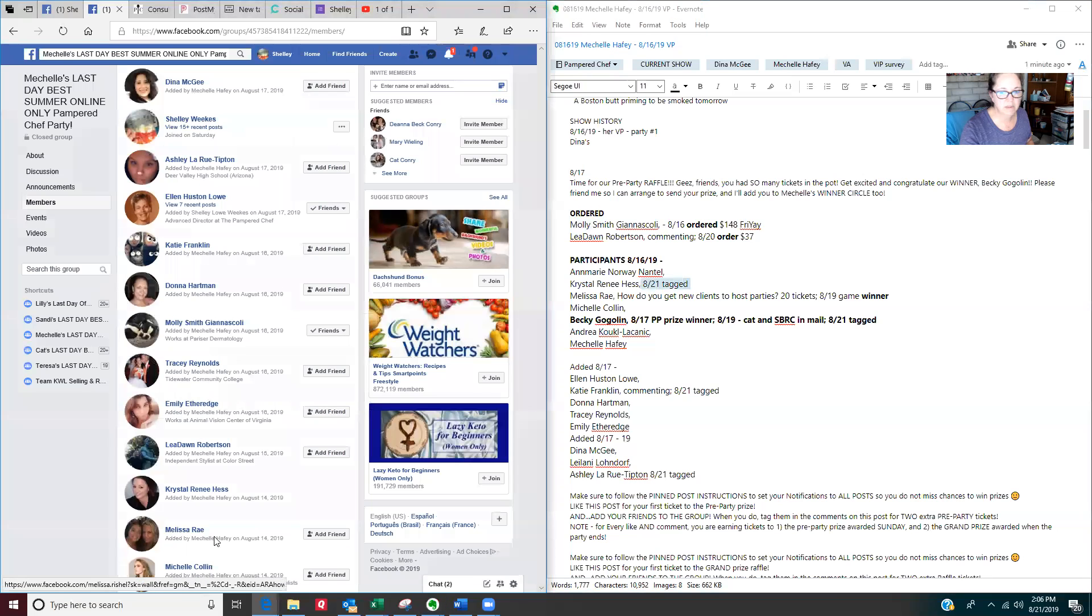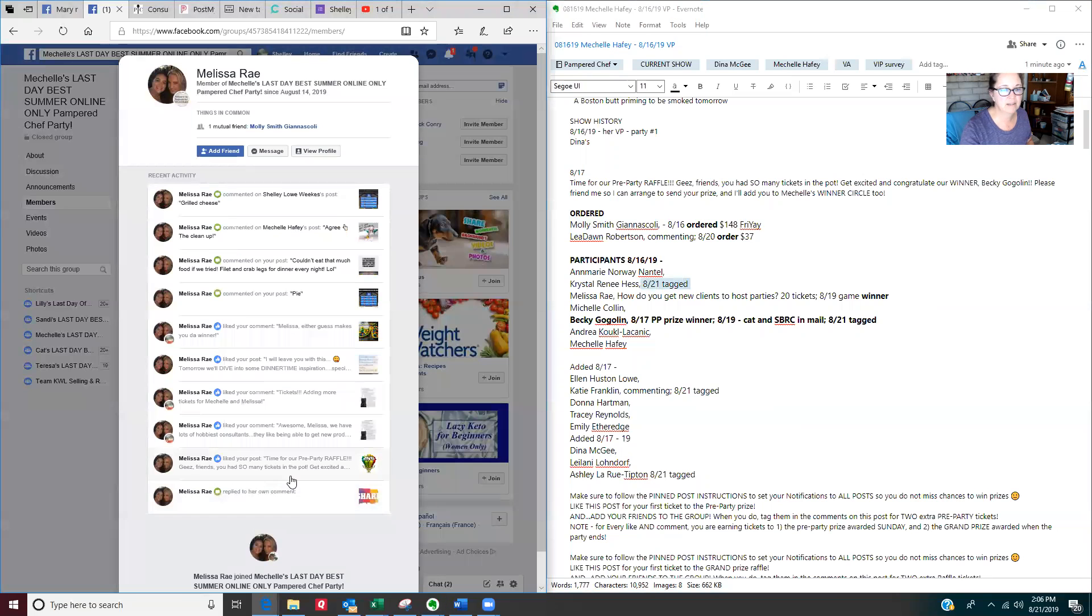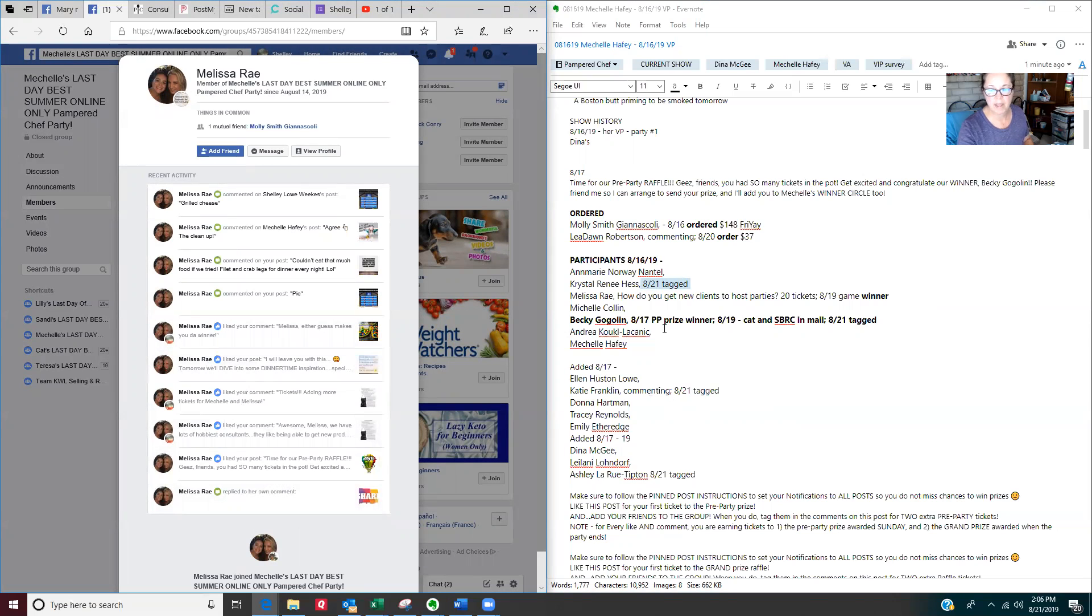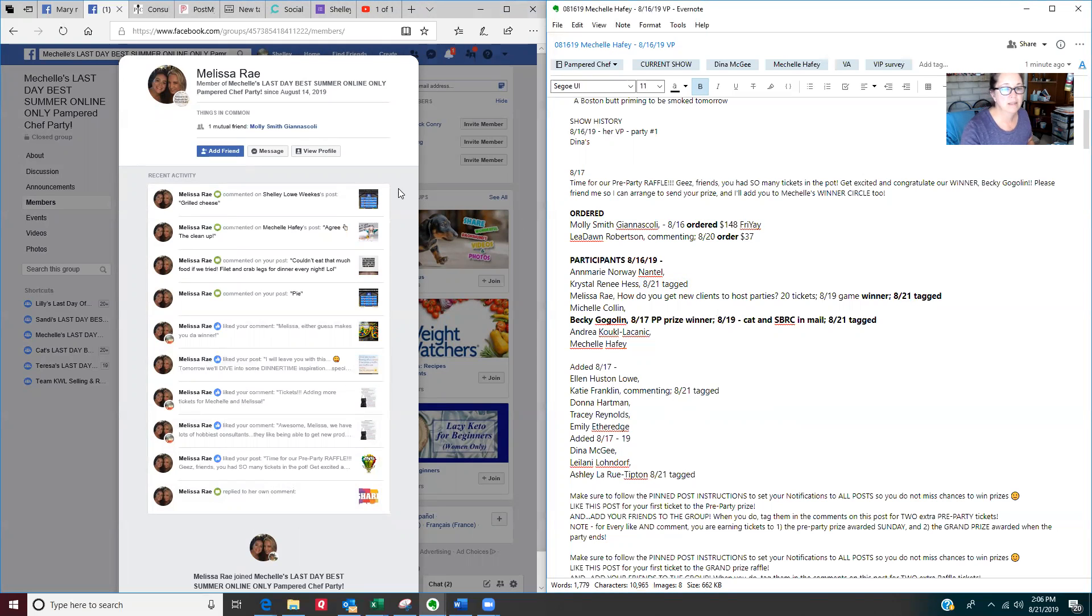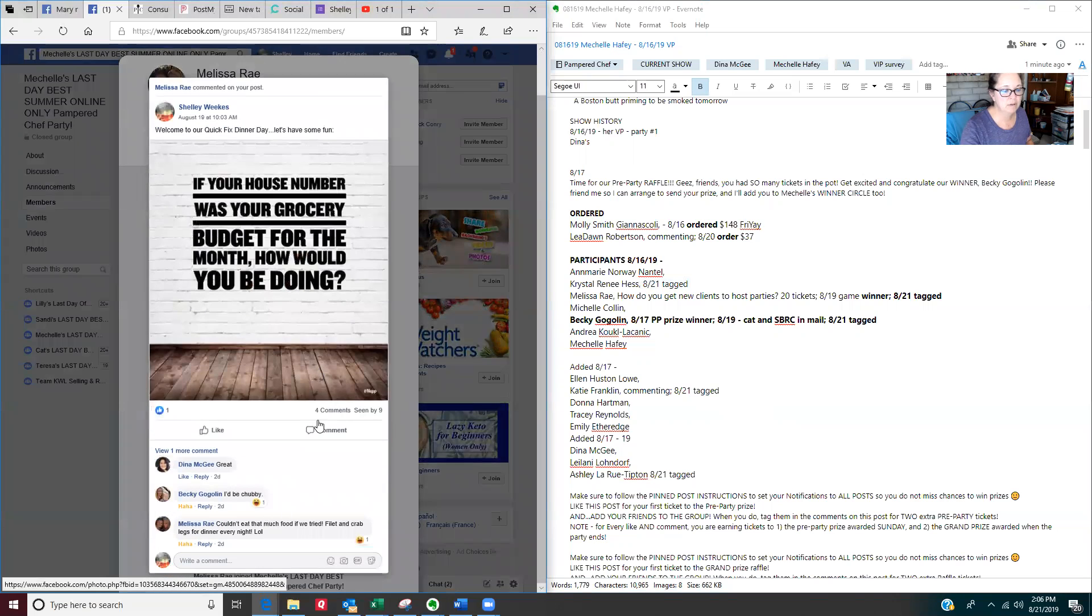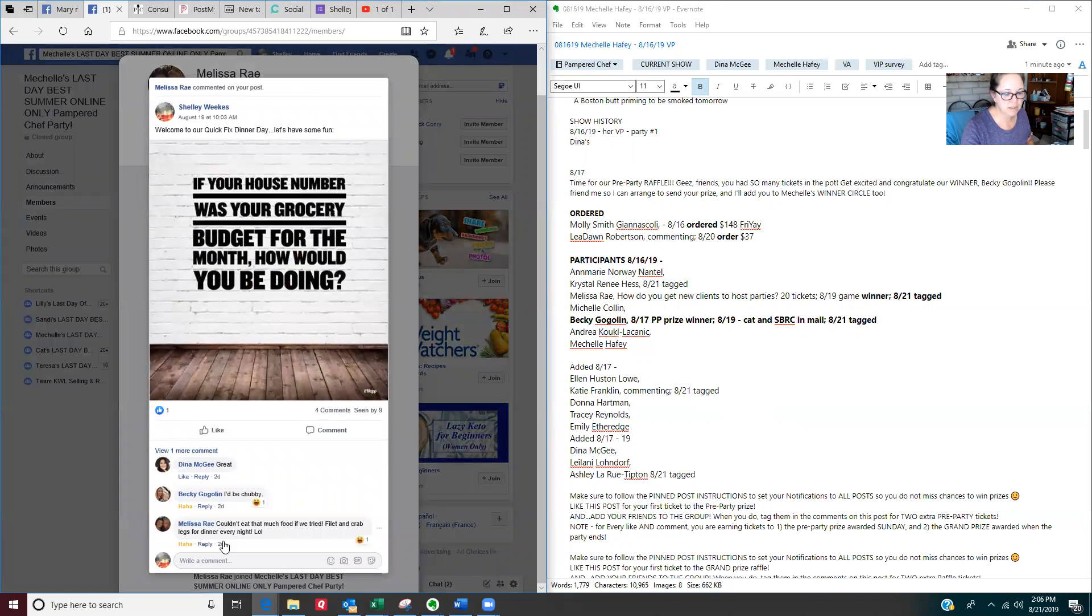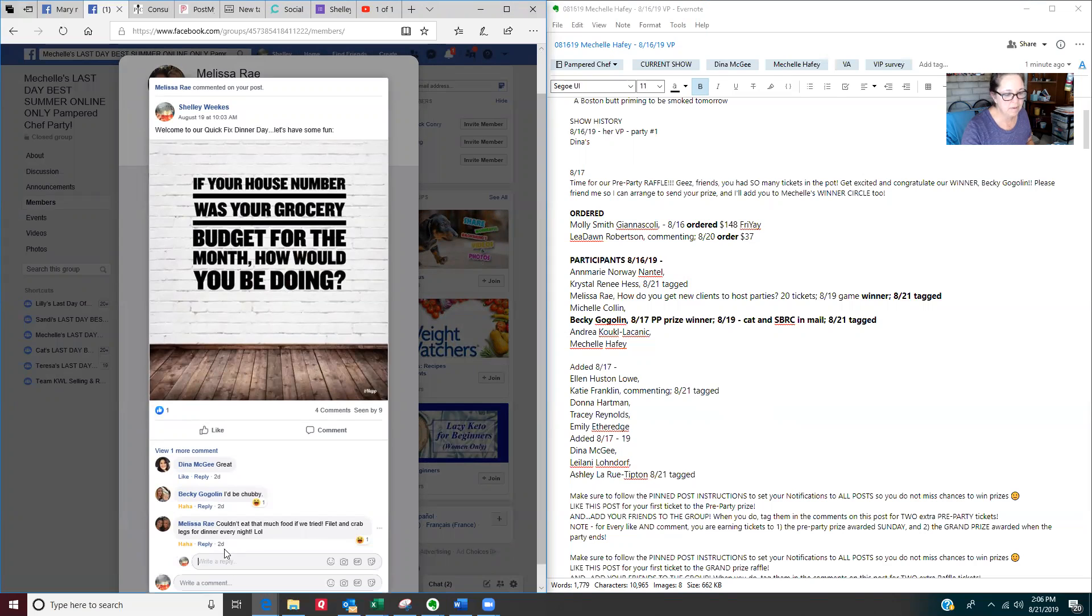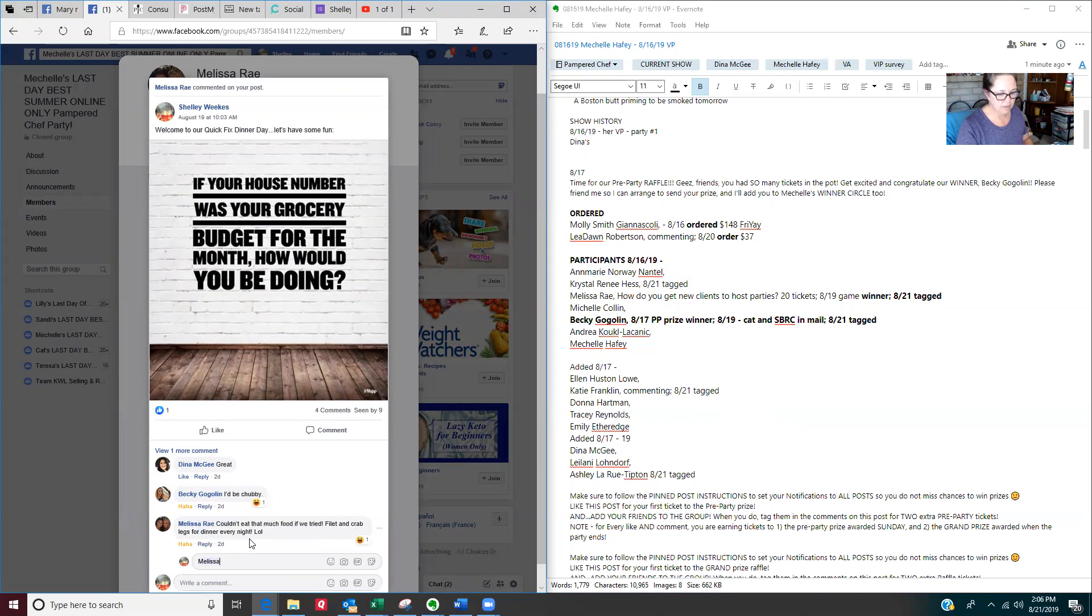I know Melissa has been very active. So Melissa has been very active and she was a game winner. I'm going to tag her now. Let's pick any of her messages. Here's Melissa says, couldn't eat that much food if we tried. I'm going to reply and go, Melissa, today's the last day to order.